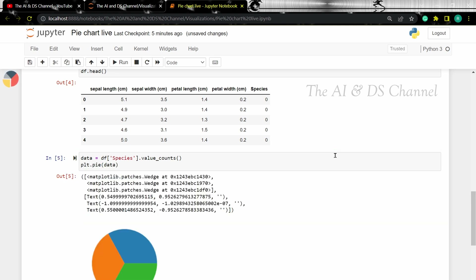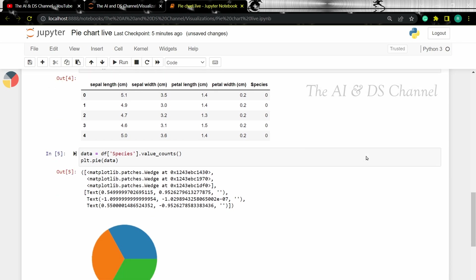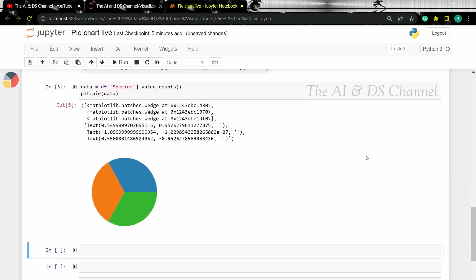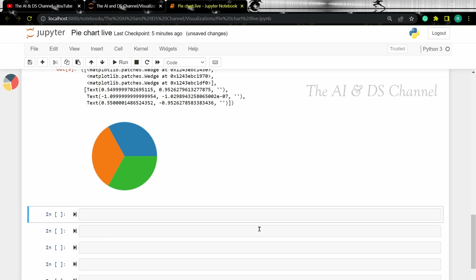Now we have a simple pie chart. This is one way of plotting a pie chart. Now let's look at another method of plotting a pie chart.